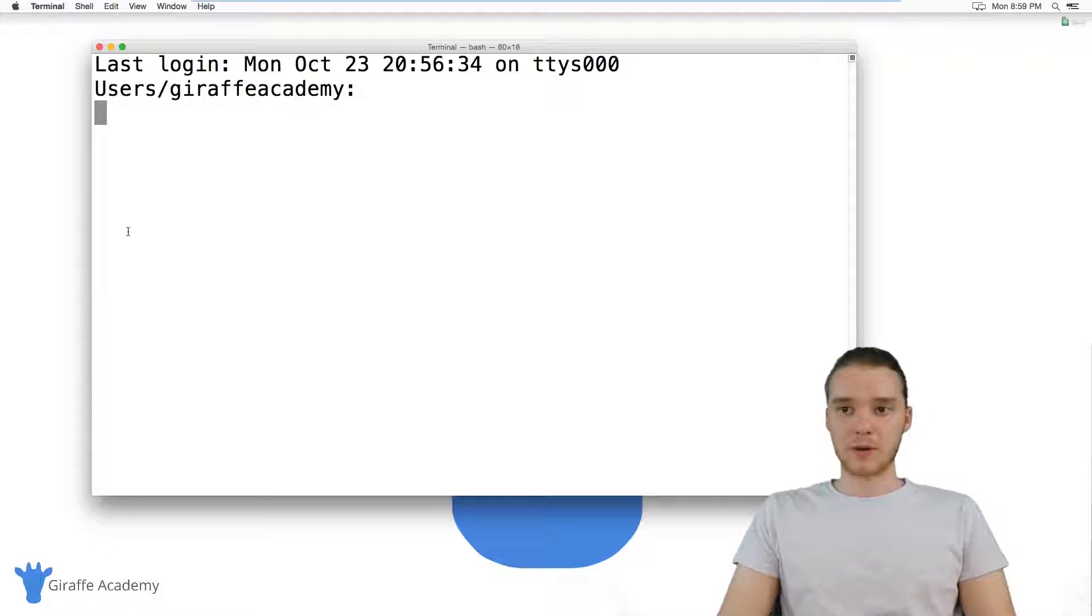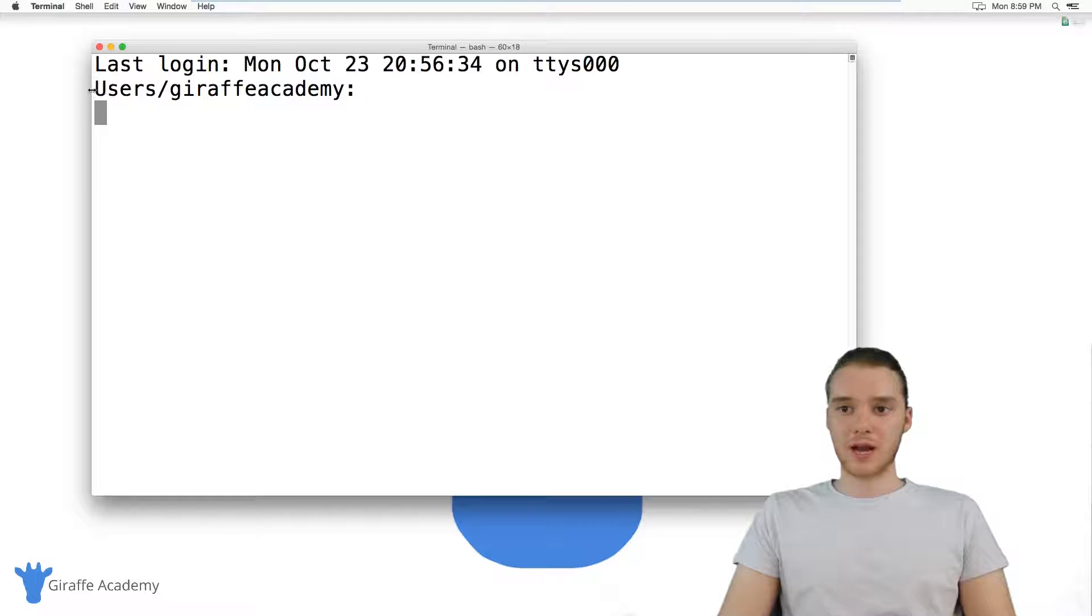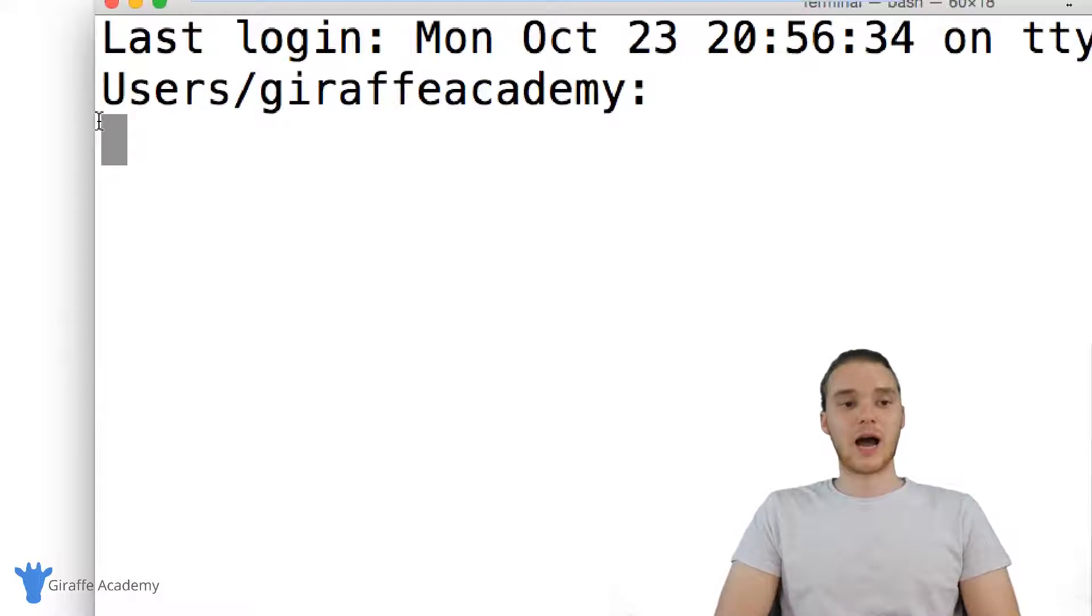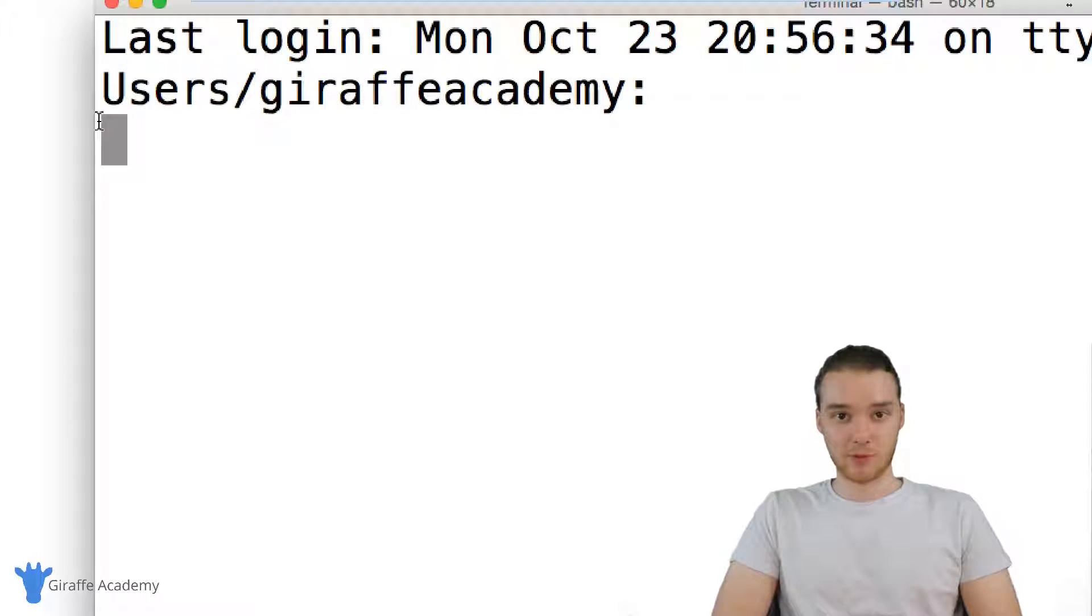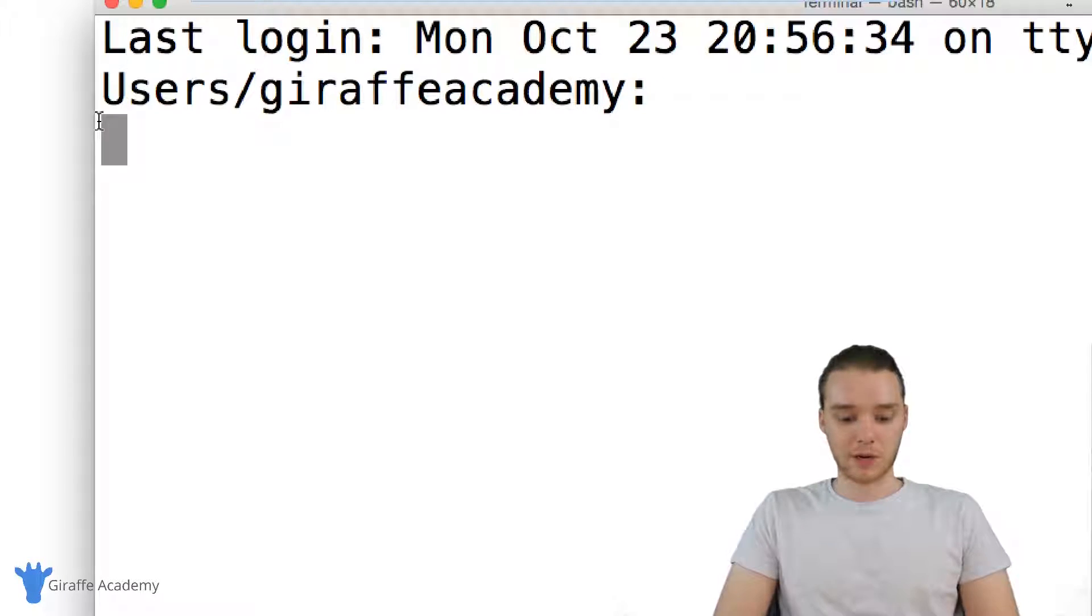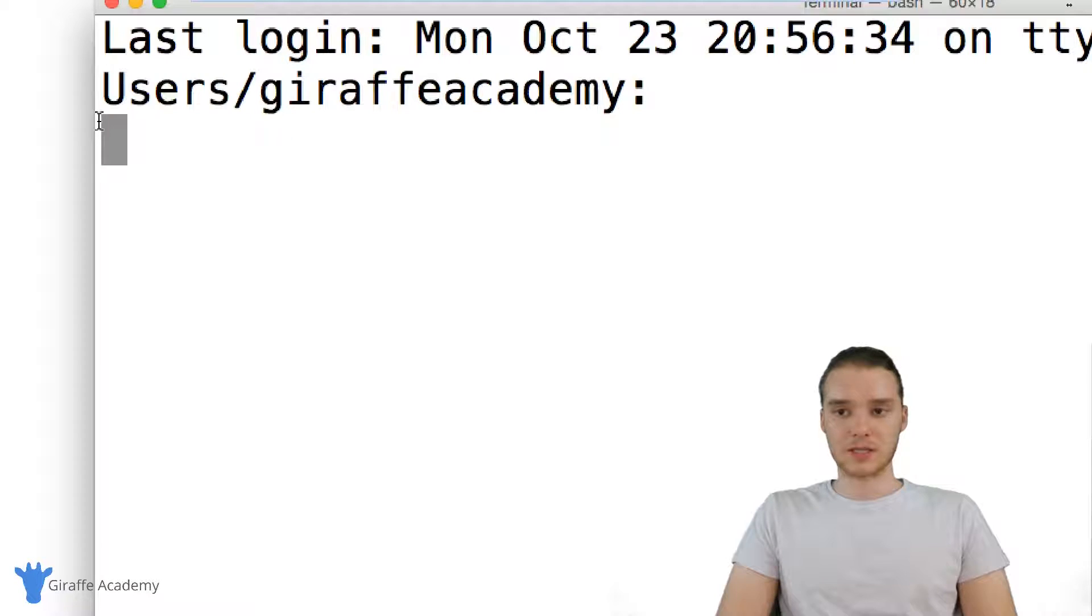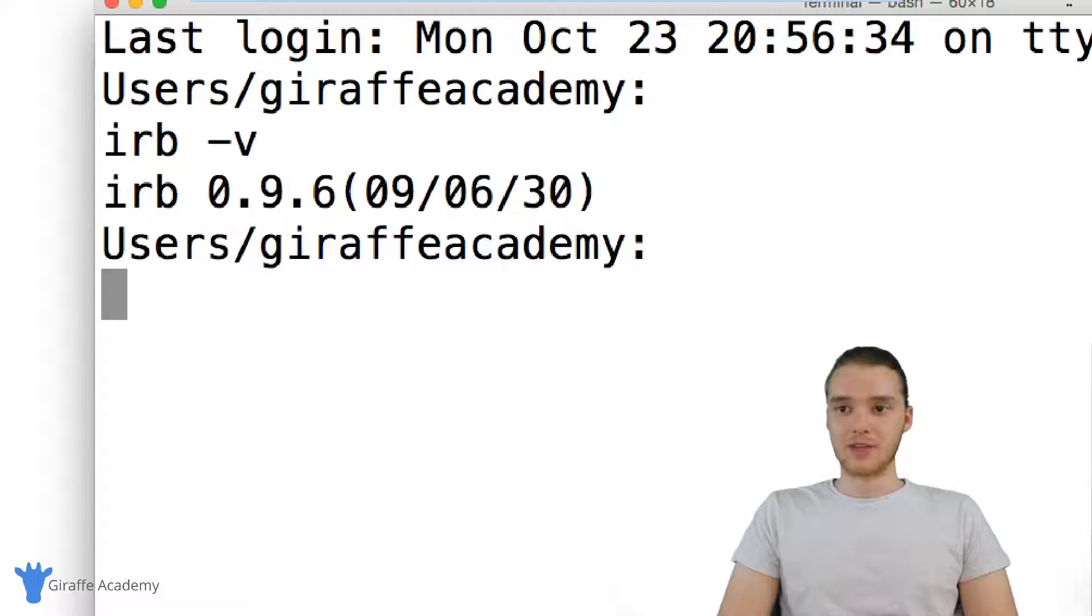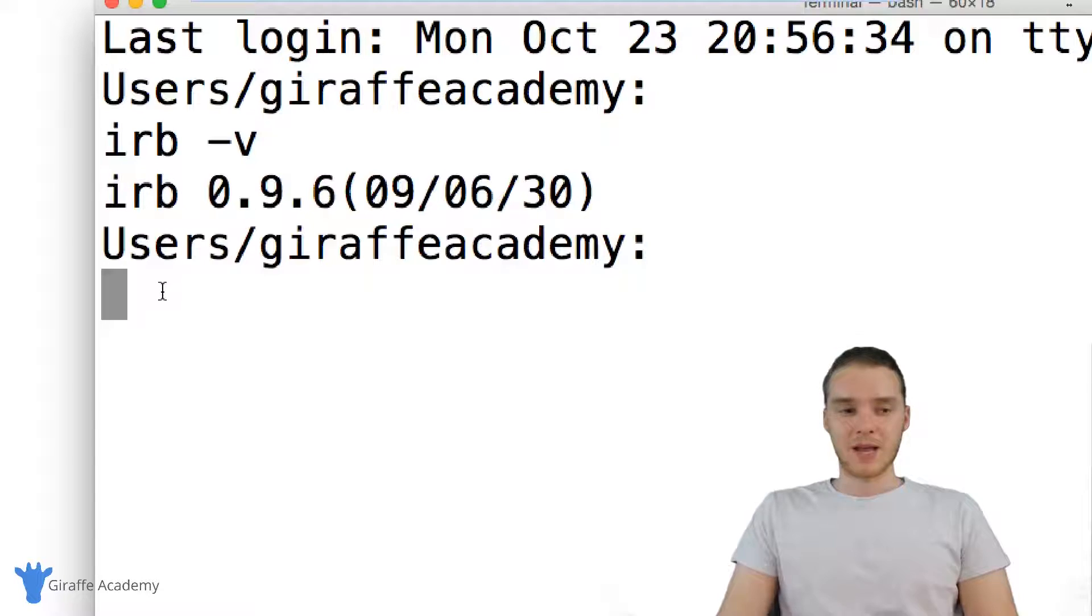So now that I have my terminal open, in here I want to make sure that I have IRB installed. IRB stands for Interactive Ruby, and this is the program that we're going to be running. All you want to do is type IRB hyphen V and this should spit out a version number.